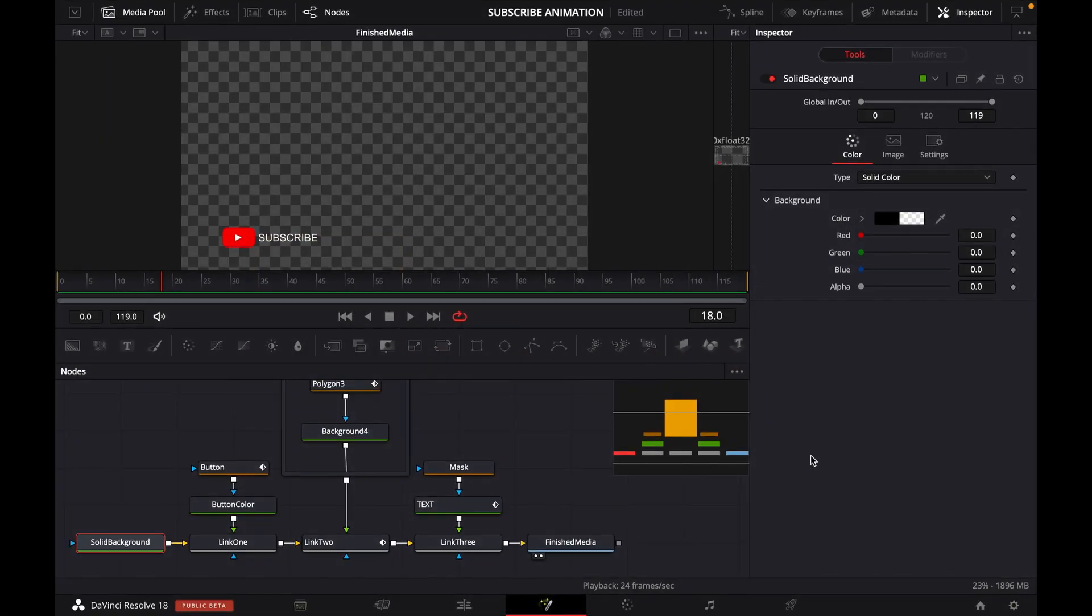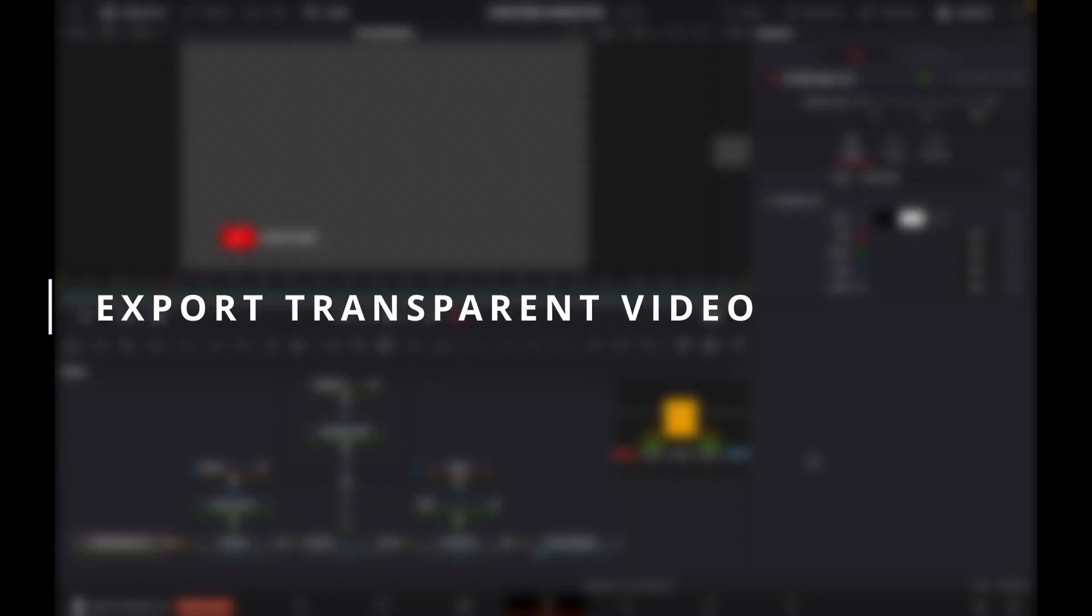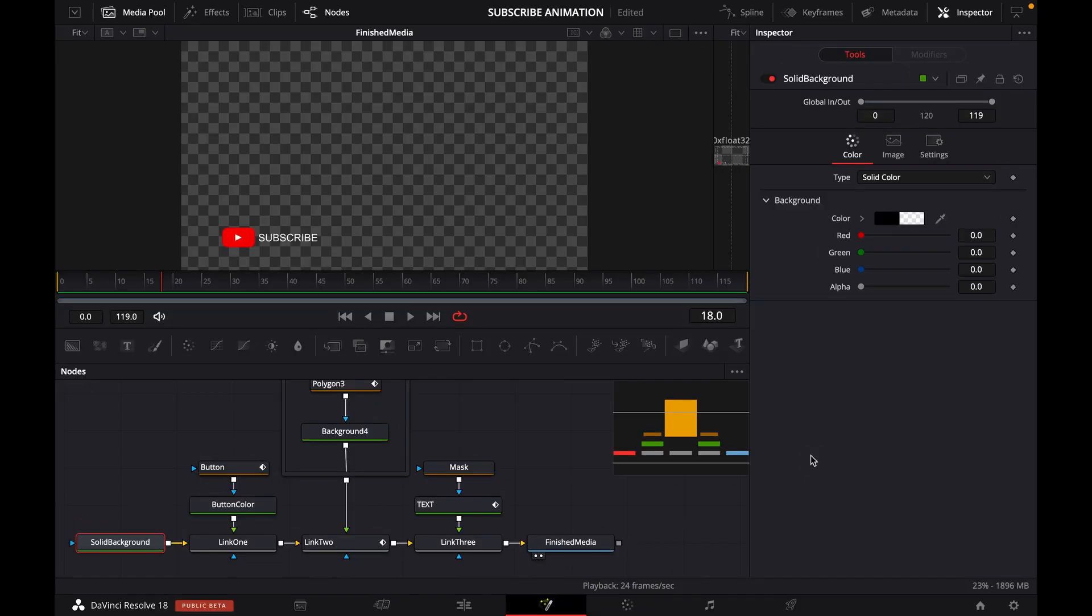Hello friends, welcome to another DaVinci Resolve tutorial. In this video, I'm going to show you how to export a transparent video in DaVinci Resolve. We especially need to do this when we create an animation under the fusion page.